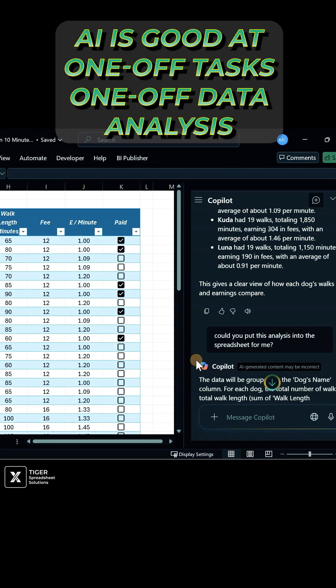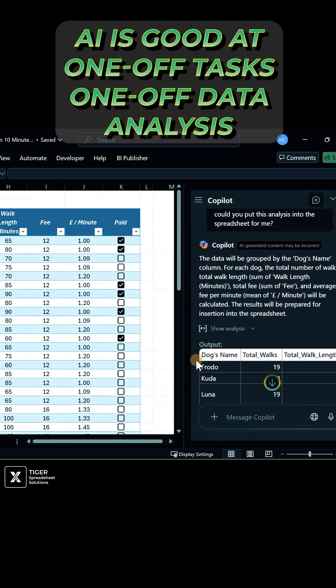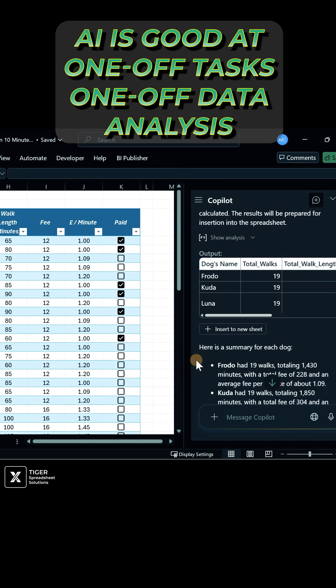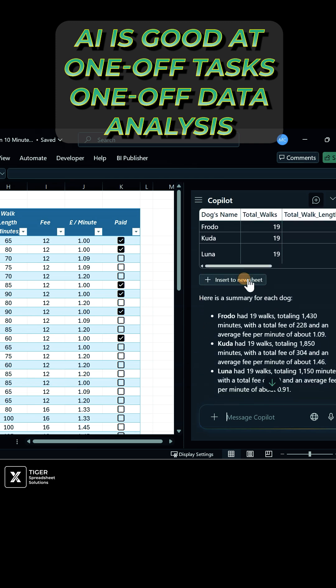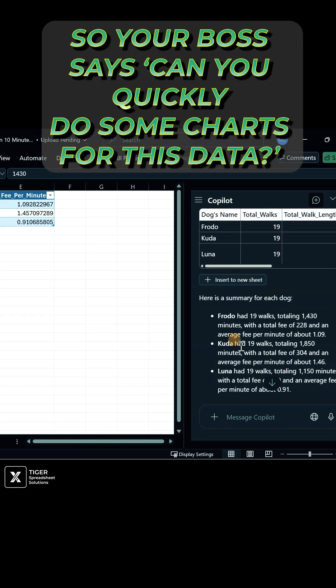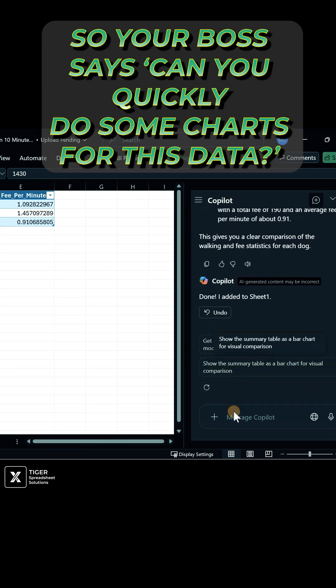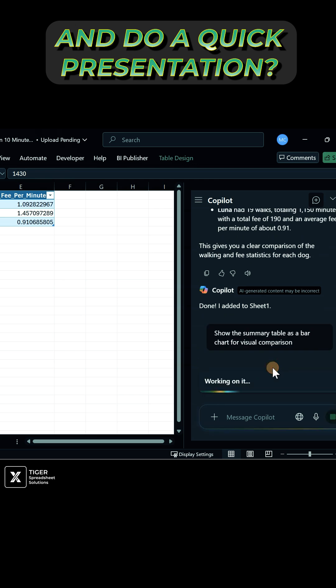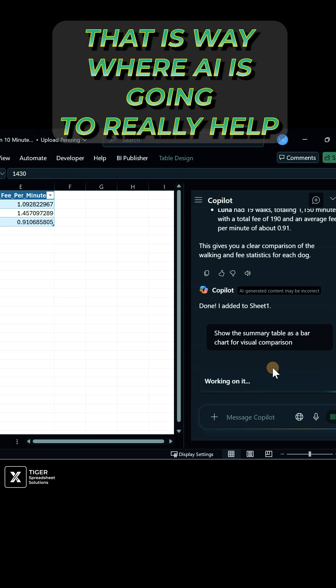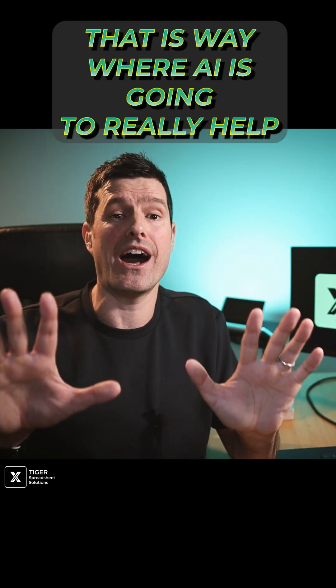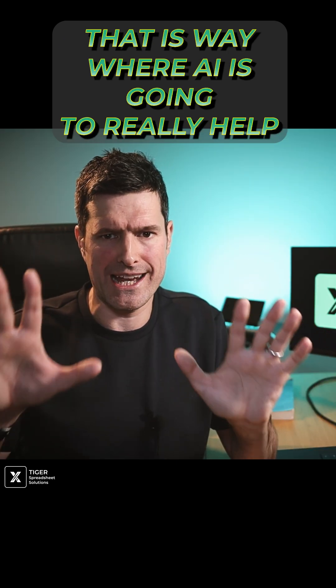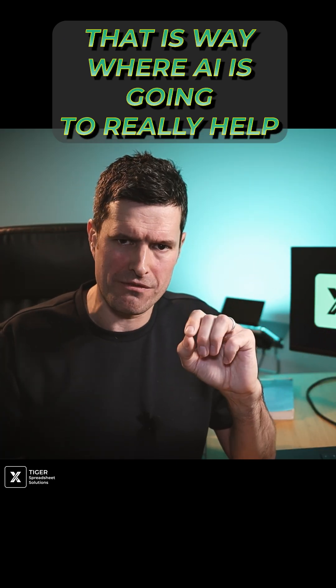AI is good at one-off tasks, one-off data analysis. So your boss says to you, can you quickly do some charts for this data and do a quick presentation? That is where AI is going to really help for those one-off jobs.